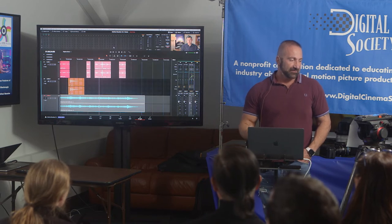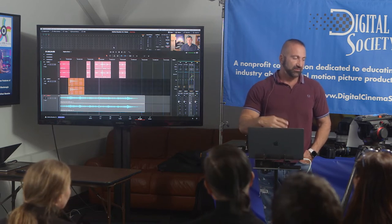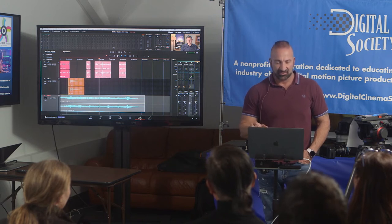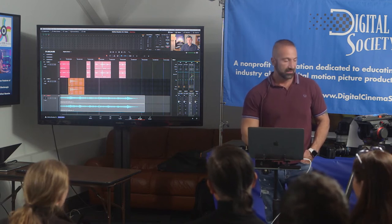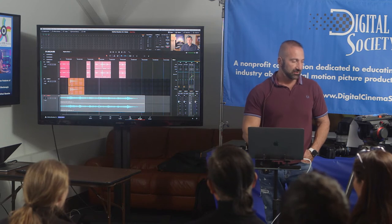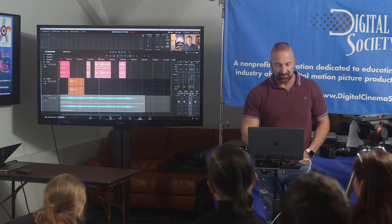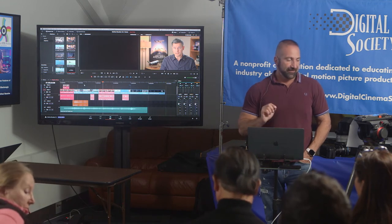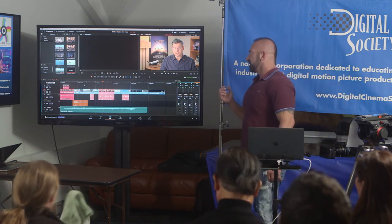That's a little bit about Fairlight. We've looked at the edit page and the cut page. Let me jump to the edit page to show you a couple more things. There are some really cool things you can do on the edit page.